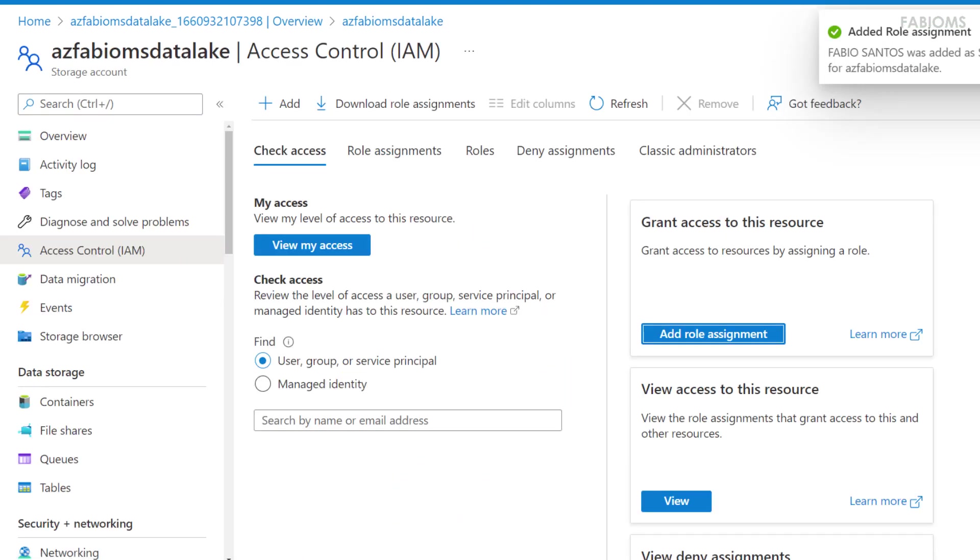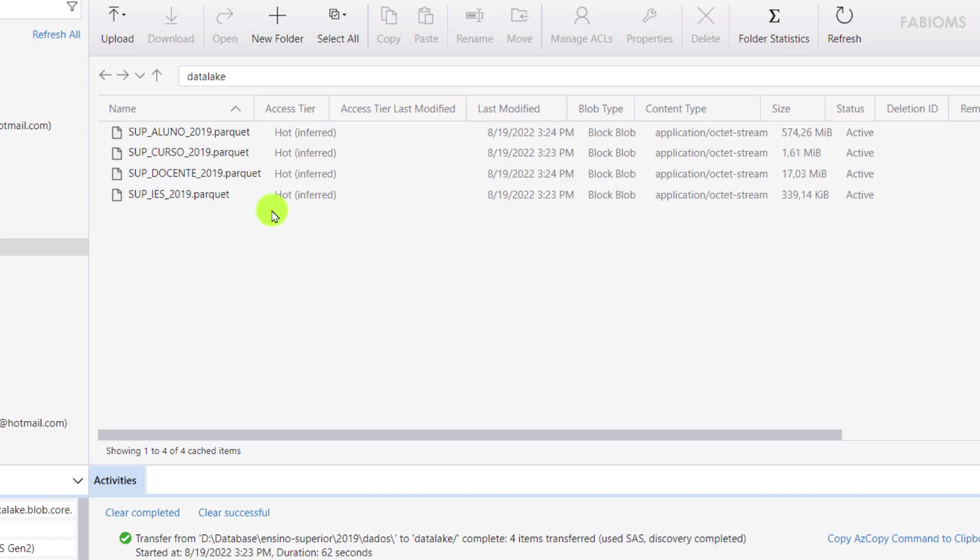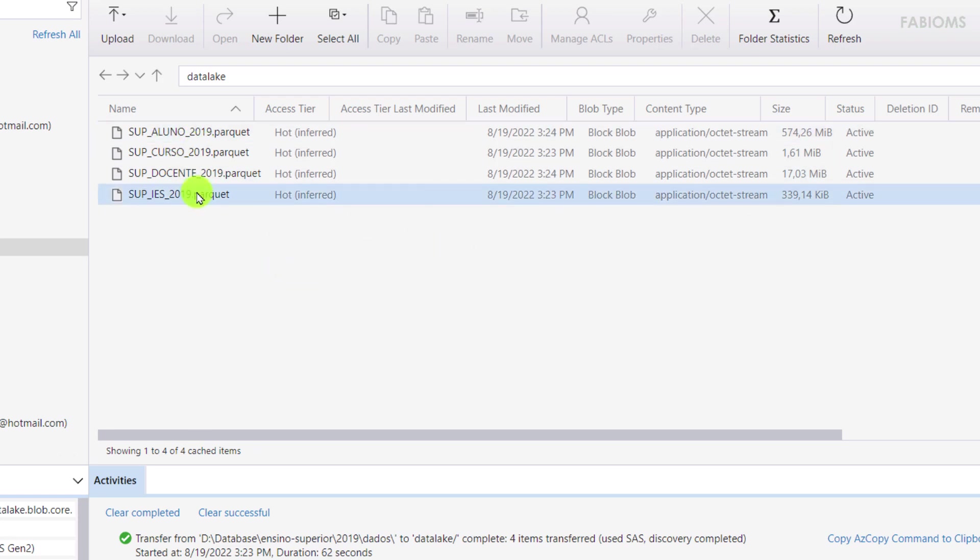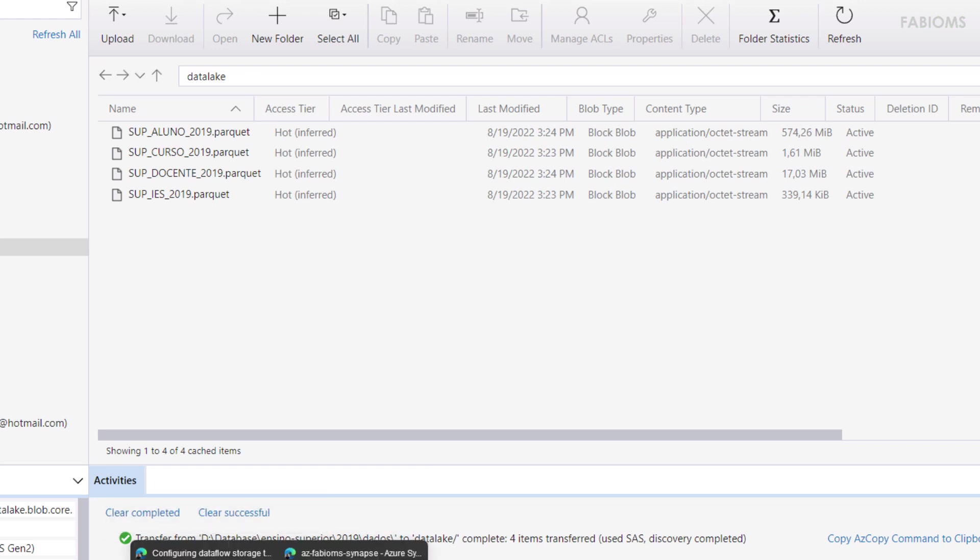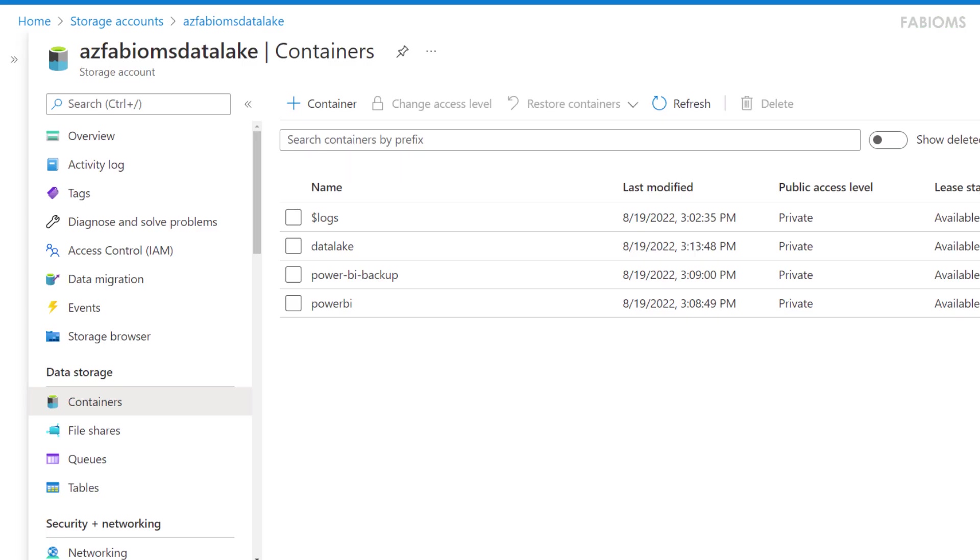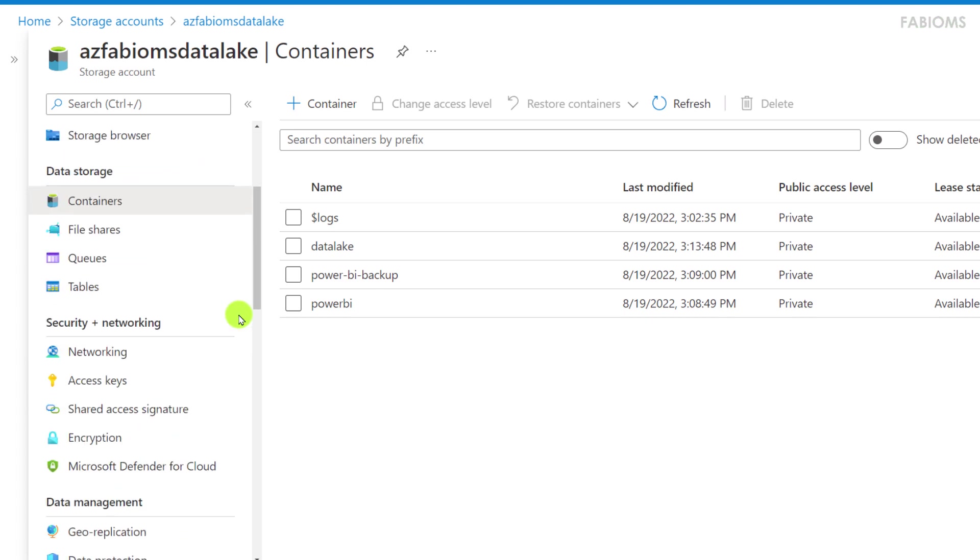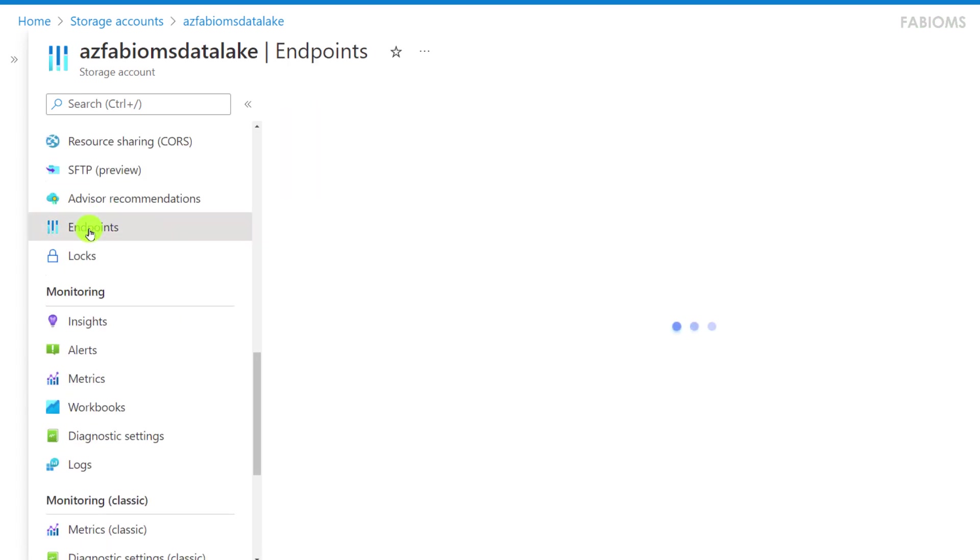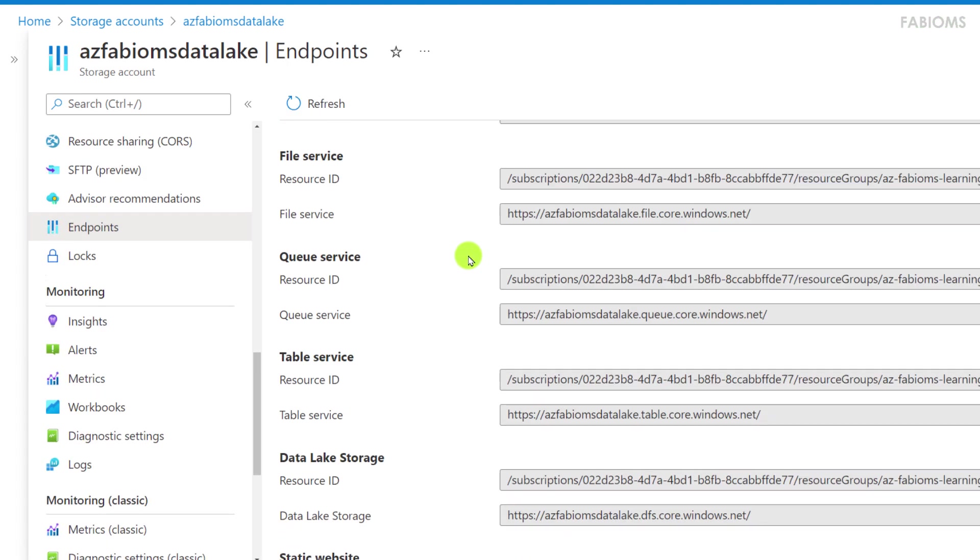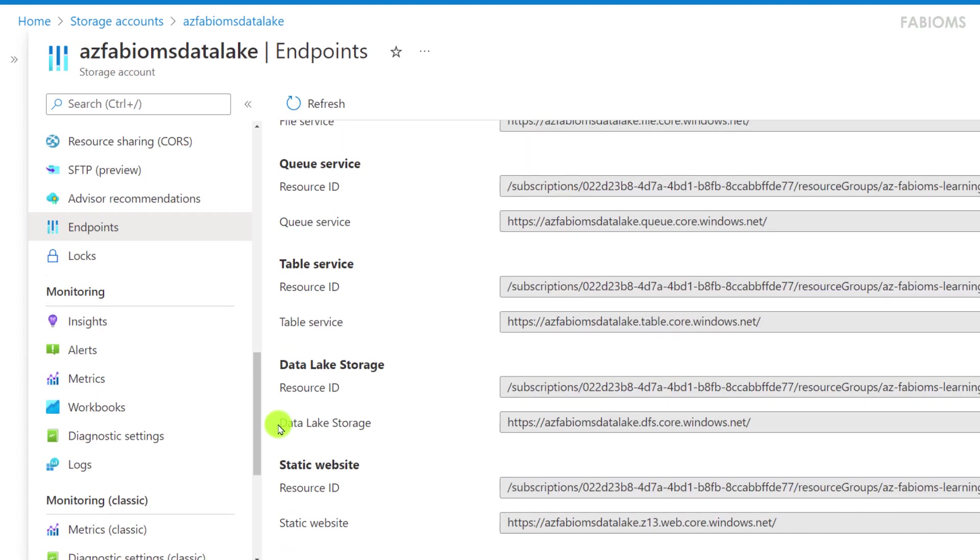Thus using the application Azure Storage Explorer desktop, we can upload the files in parquet format of the institutions and higher education courses. Therefore in the Azure Data Lake resource we have the endpoints available for this resource. We will copy the URL for Data Lake Storage that is the file system.